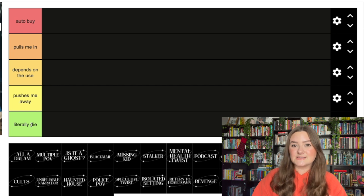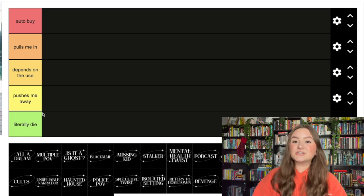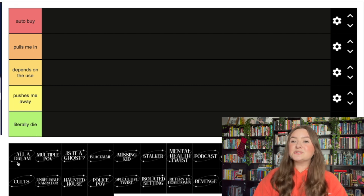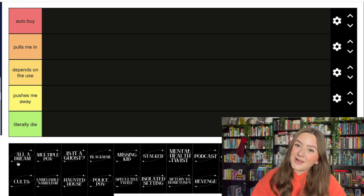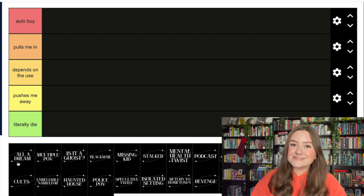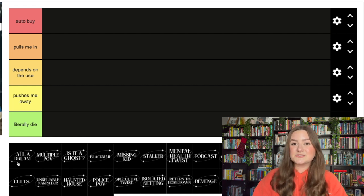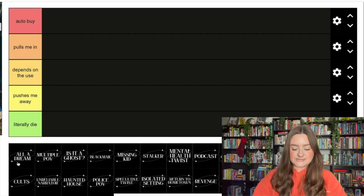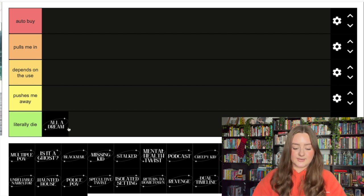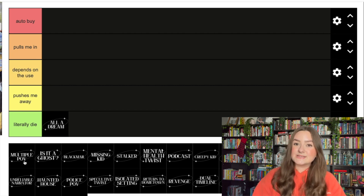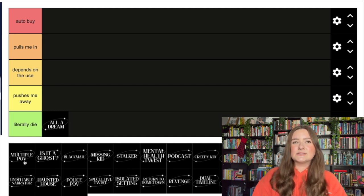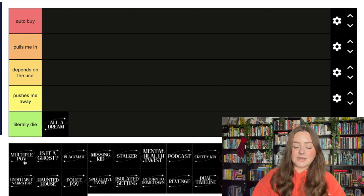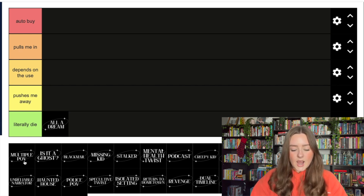Let's go ahead and get started. The first one I see here is 'it was all a dream' - the worst twist known to man in my opinion. If a thriller ends with it was all a dream, I feel like my time was wasted. Literally die, that is the worst way you can end a book. Next up we have something pretty basic - multiple POV.